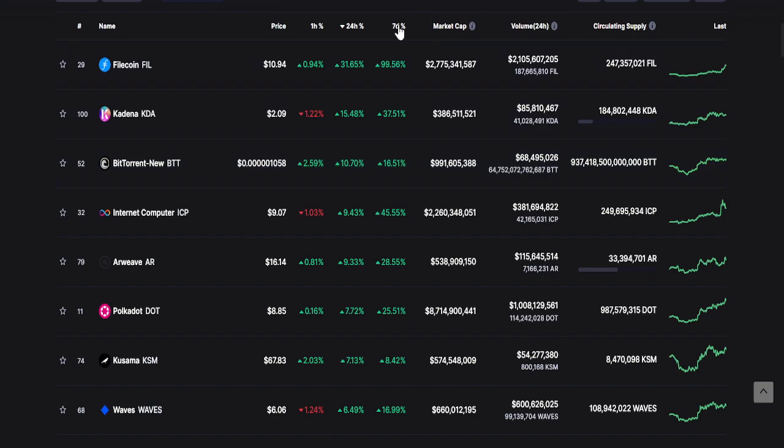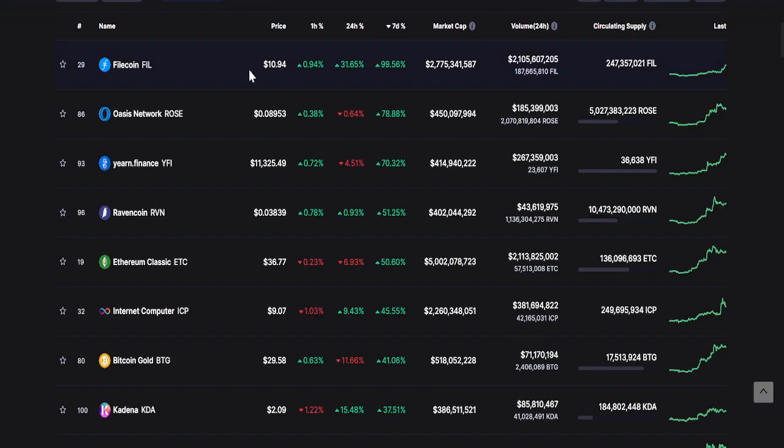Now let's take a look at the top three changes within seven days. First is Pylon, second is Oasis Network or ROSE, and then third is Yearn Finance or YFI.